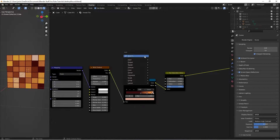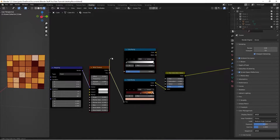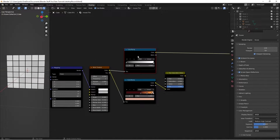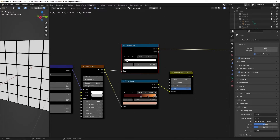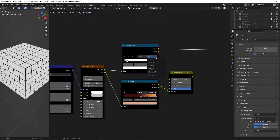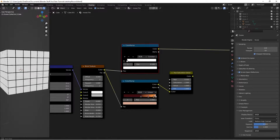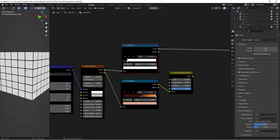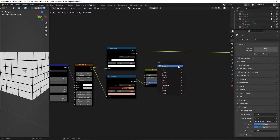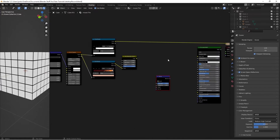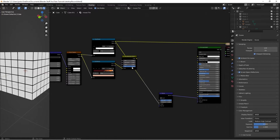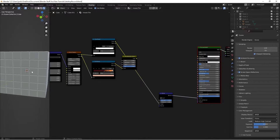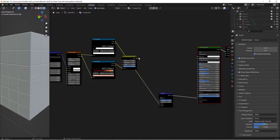Next we're adding the bump. Press Shift+A, search for another Color Ramp, and take the Brick Texture color into this Color Ramp. Drag the white stop all the way in to 0.1. Change the interpolation from Linear to Constant so we can clearly see that black areas are the mortar and white areas are the tiles. Then press Shift+A, add a Bump node, take the color from this Color Ramp into the Height of the Bump node, and connect the Normal output of the Bump node to the Normal input of our shader. This makes the tiles pop out slightly.